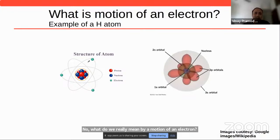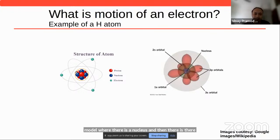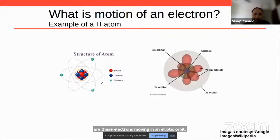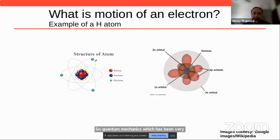There is this picture many of you would have seen in high school textbooks — a planetary model where there is a nucleus and electrons moving in elliptic orbits. Although this is a nice picture, it is really a wrong picture of the structure of the atom. Quantum mechanics, which has been well-established over the last hundred years, tells us there is an uncertainty relation: you cannot really talk about the position and the momentum of an electron, meaning you cannot define an orbit.